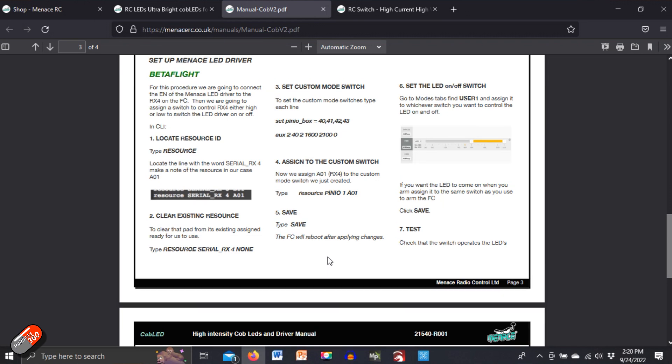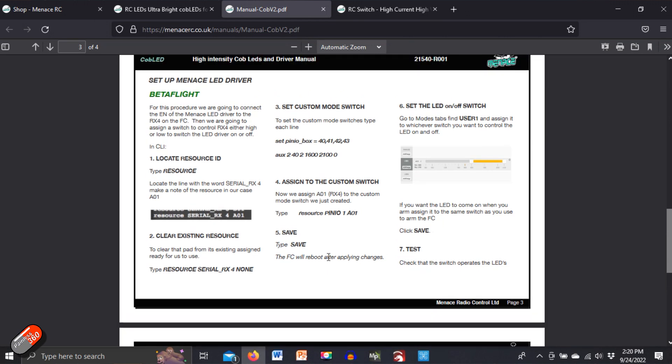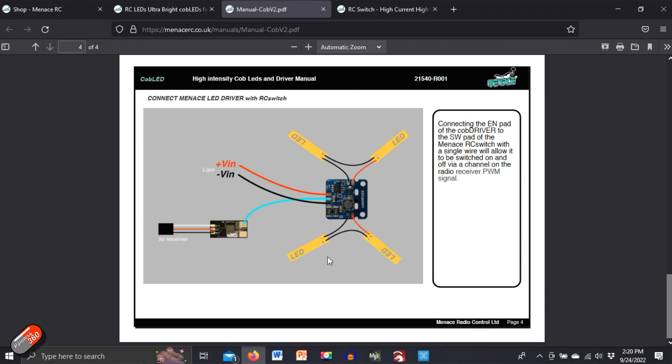However, if you are not using Betaflight, you can use a Menace RC switch. Now this RC switch just needs one wire that goes from the RC switch to the activation pin, and that enable pin will allow you to then control it via a PWM output.